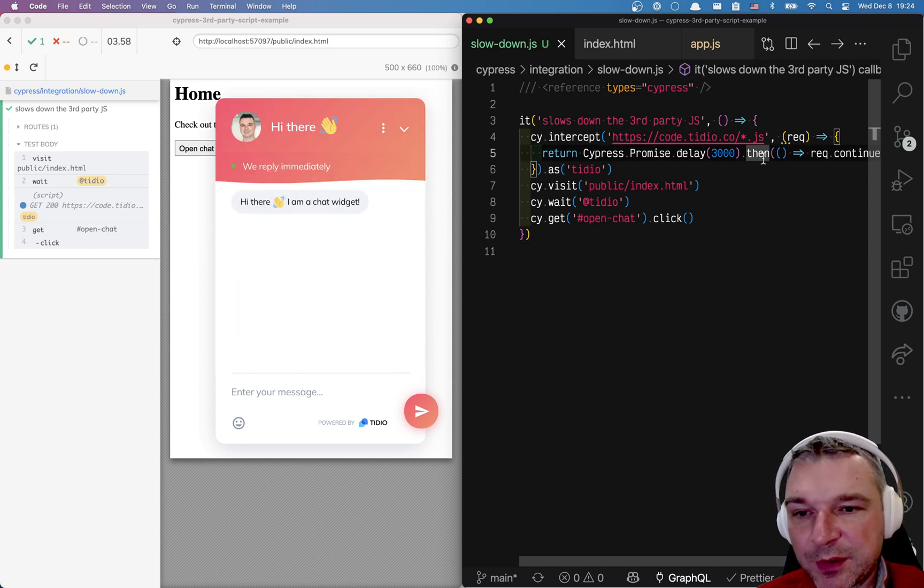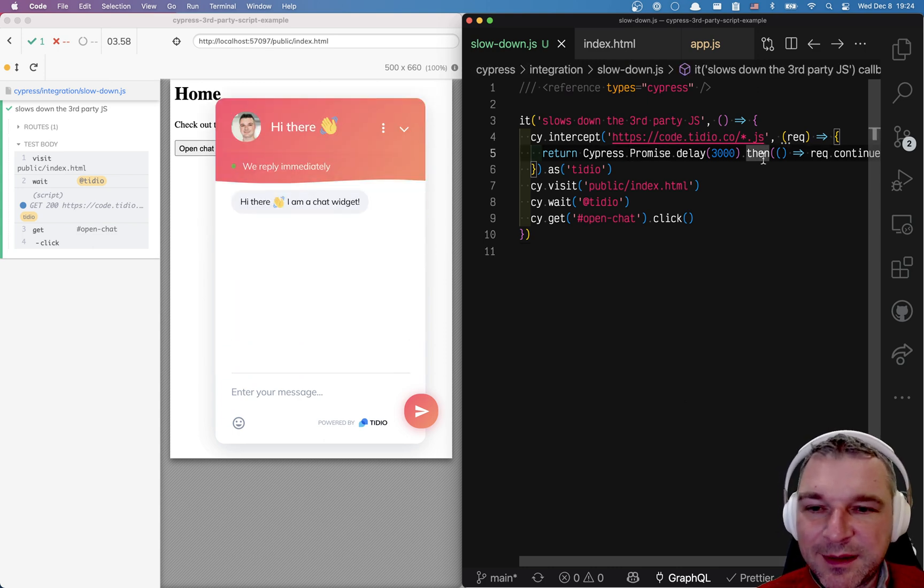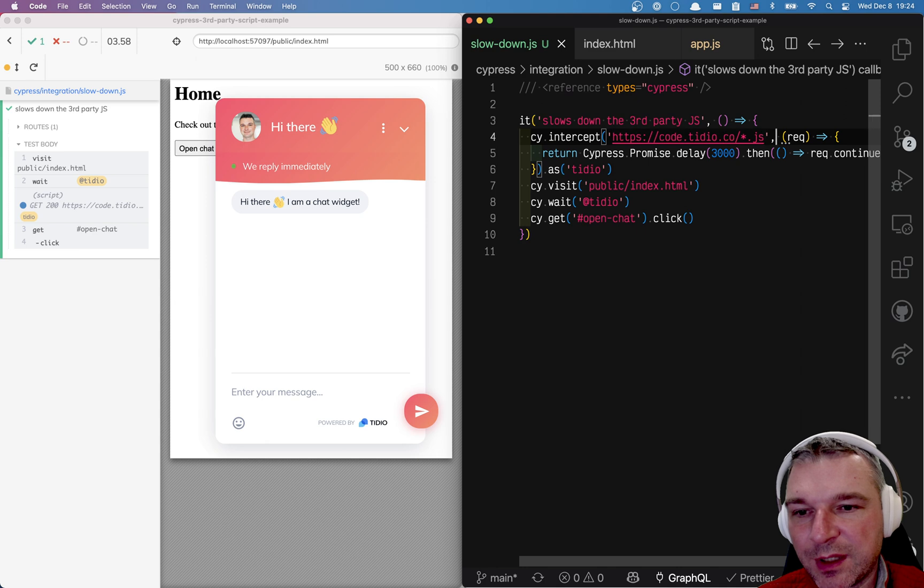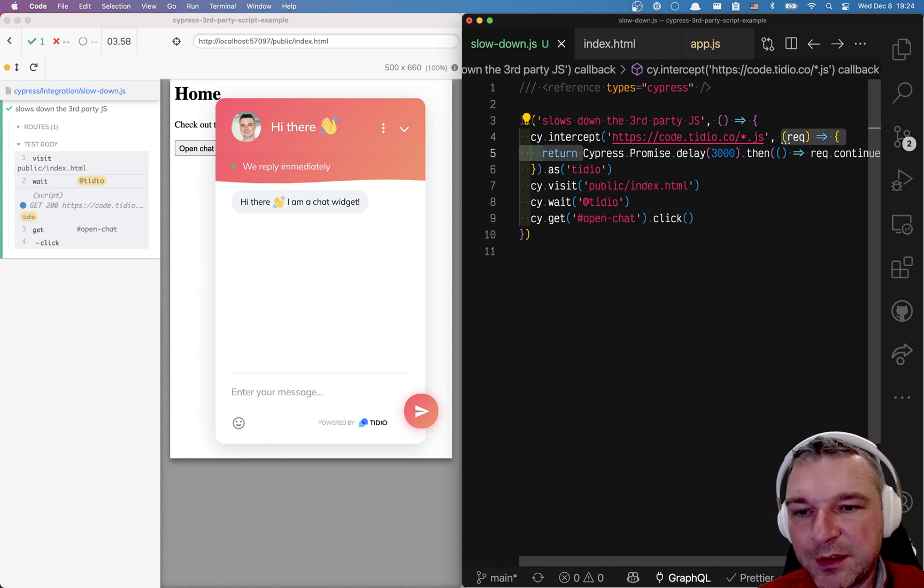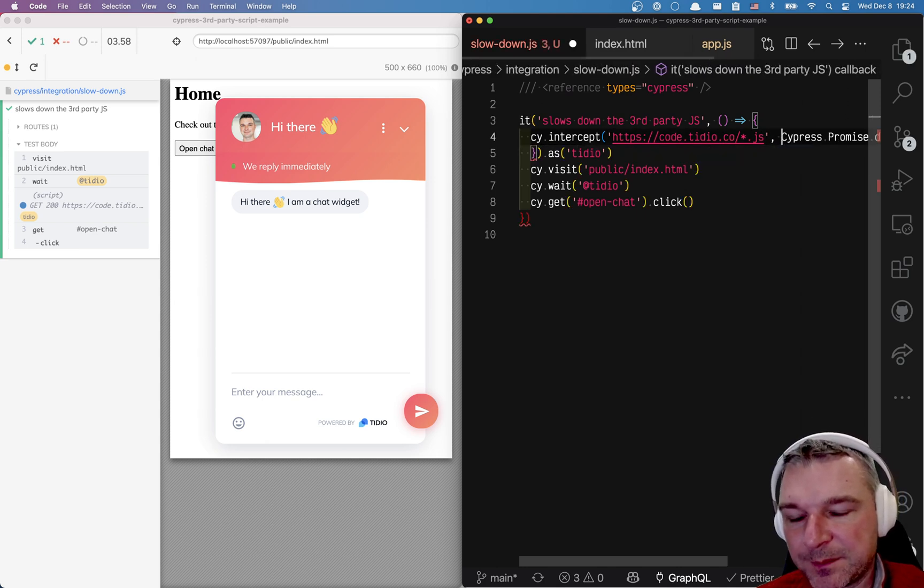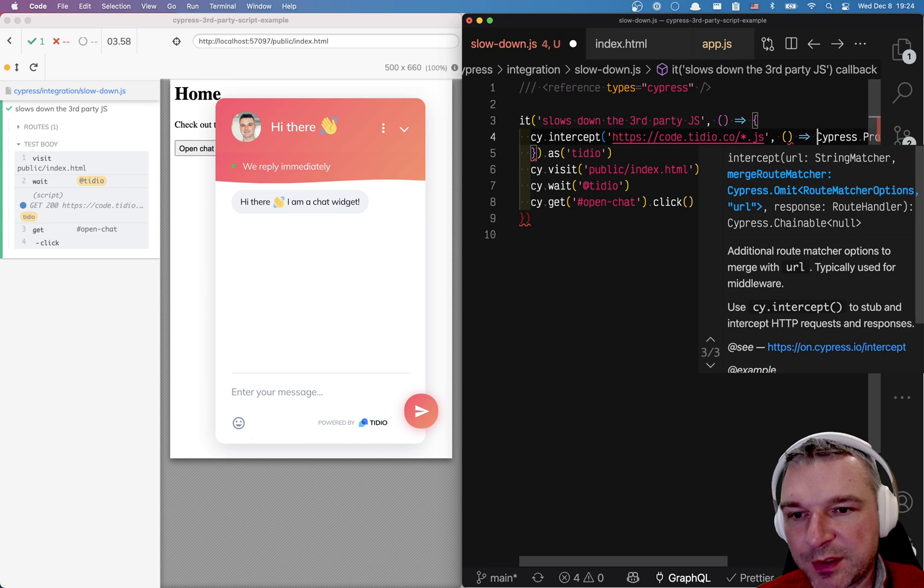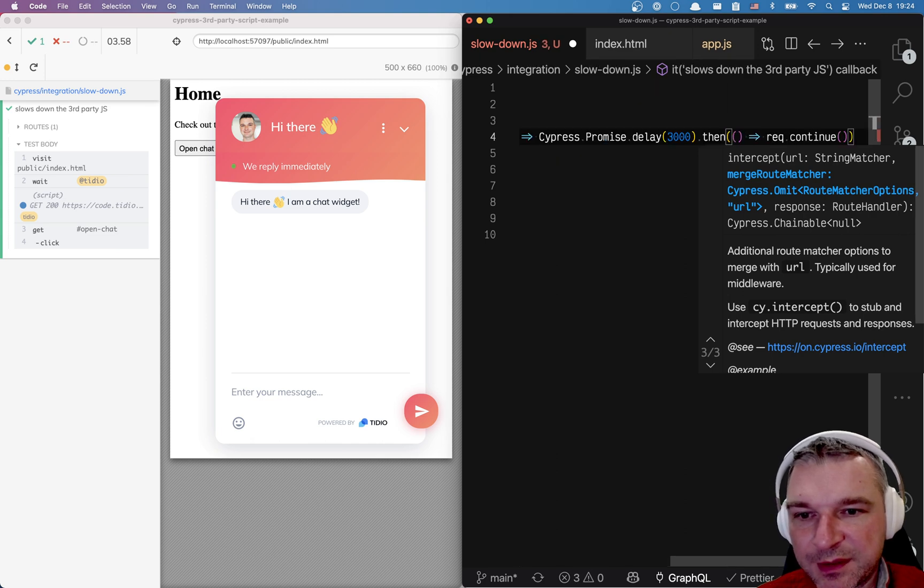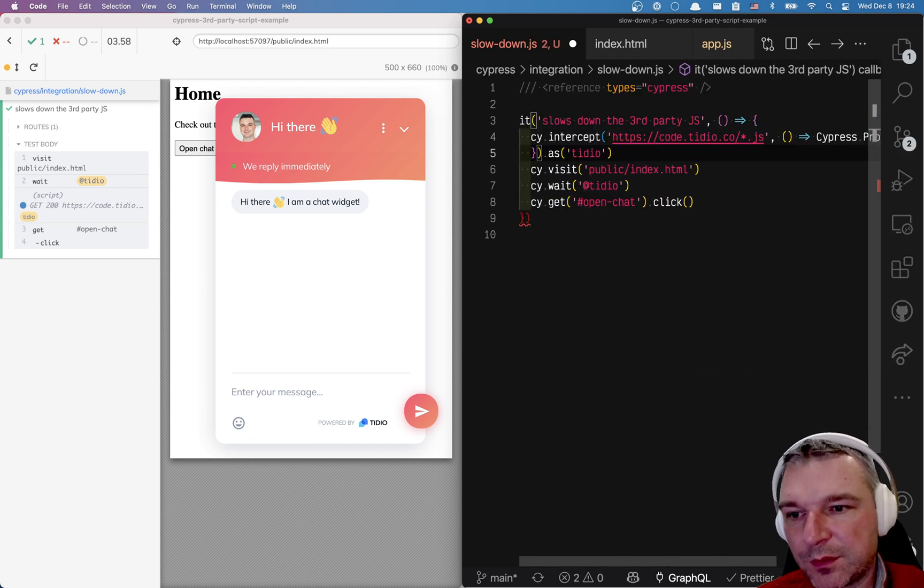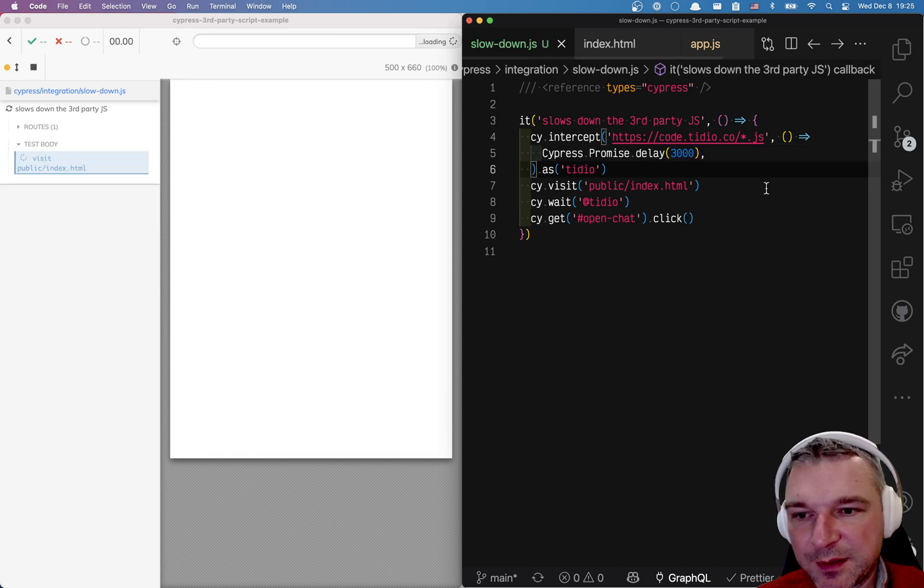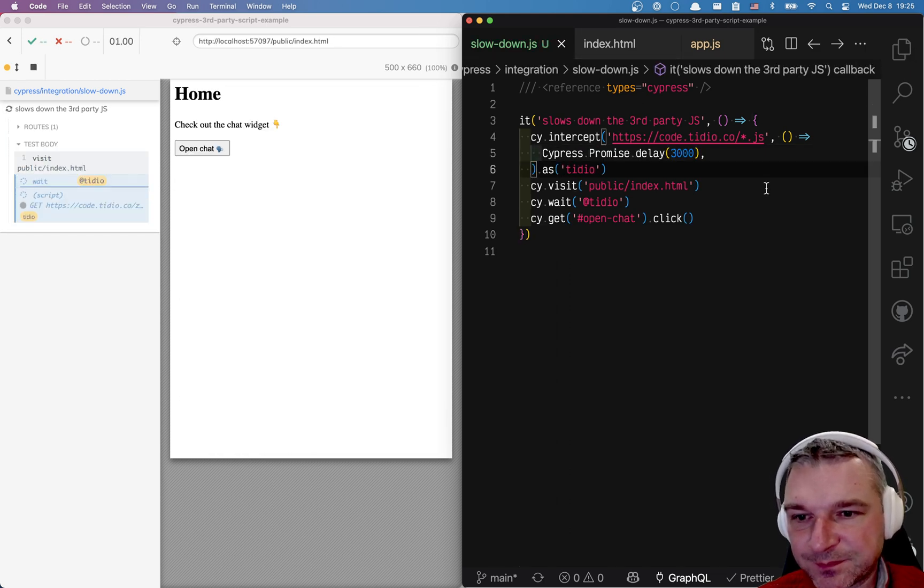And another thing that we can do which is kind of cool. We don't even have to do all that. We don't have to say continue and so on. We can return a promise that does nothing. Right? So let me just get all the braces in order.